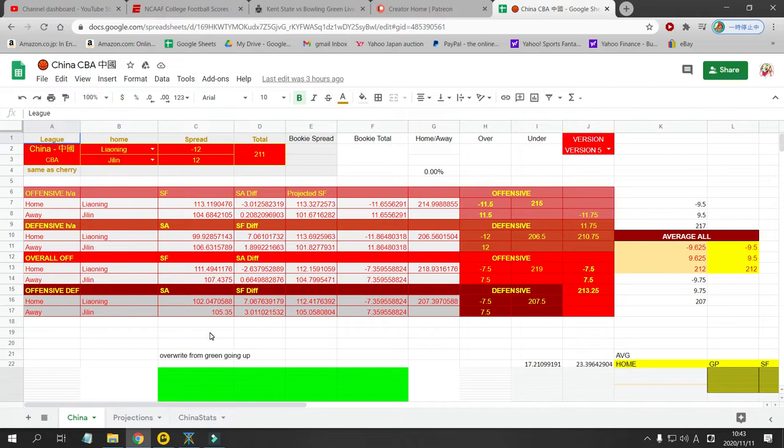Even if you don't want to subscribe to Patreon, I have a link down there for my PayPal. You can just send me a quick tip if you like the information. It does take me two to three hours a day to prepare all of this. So anything would be appreciated. So let's get to today's games.